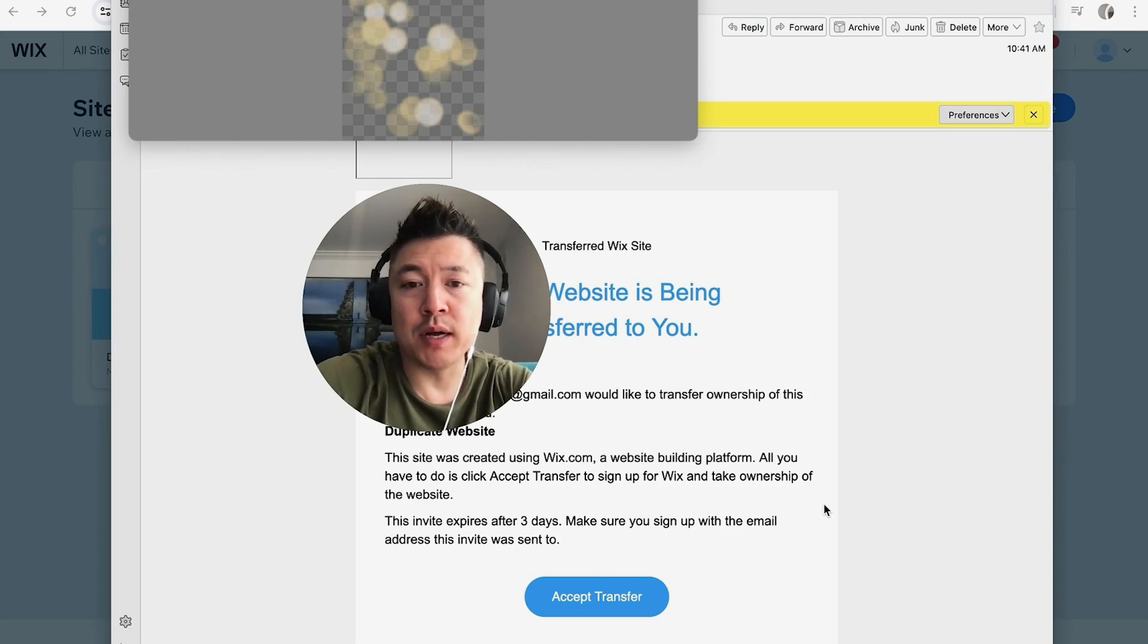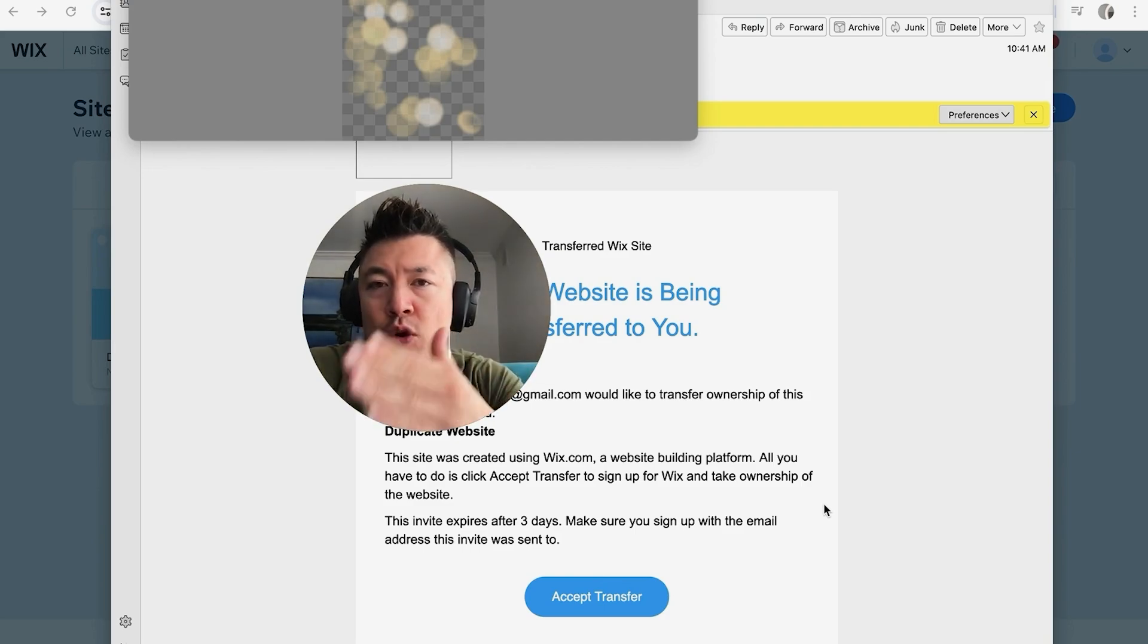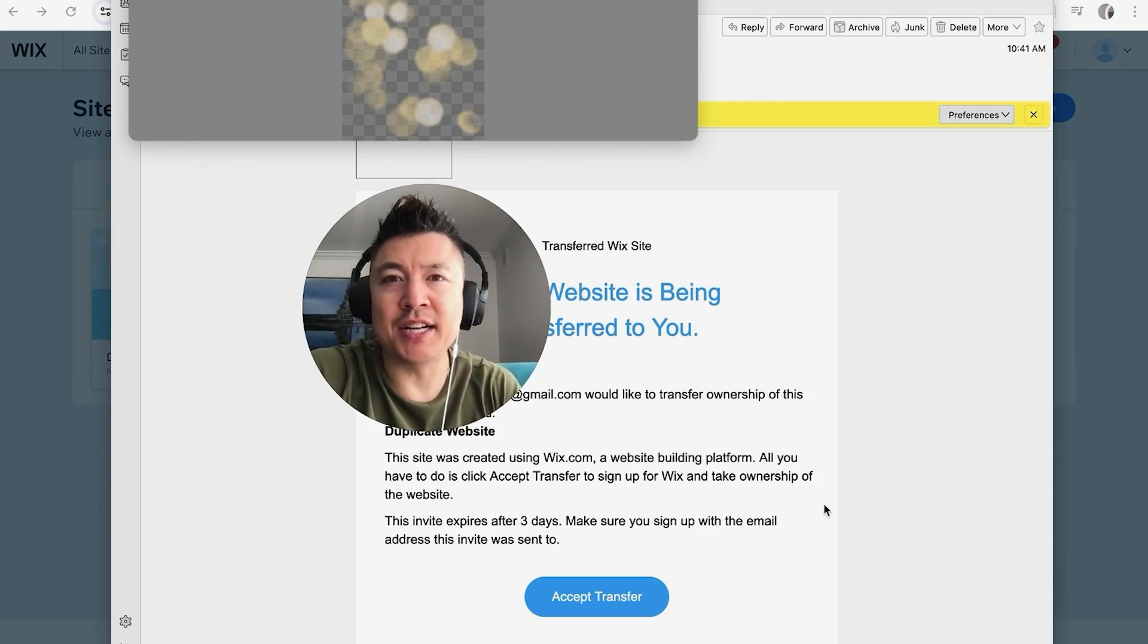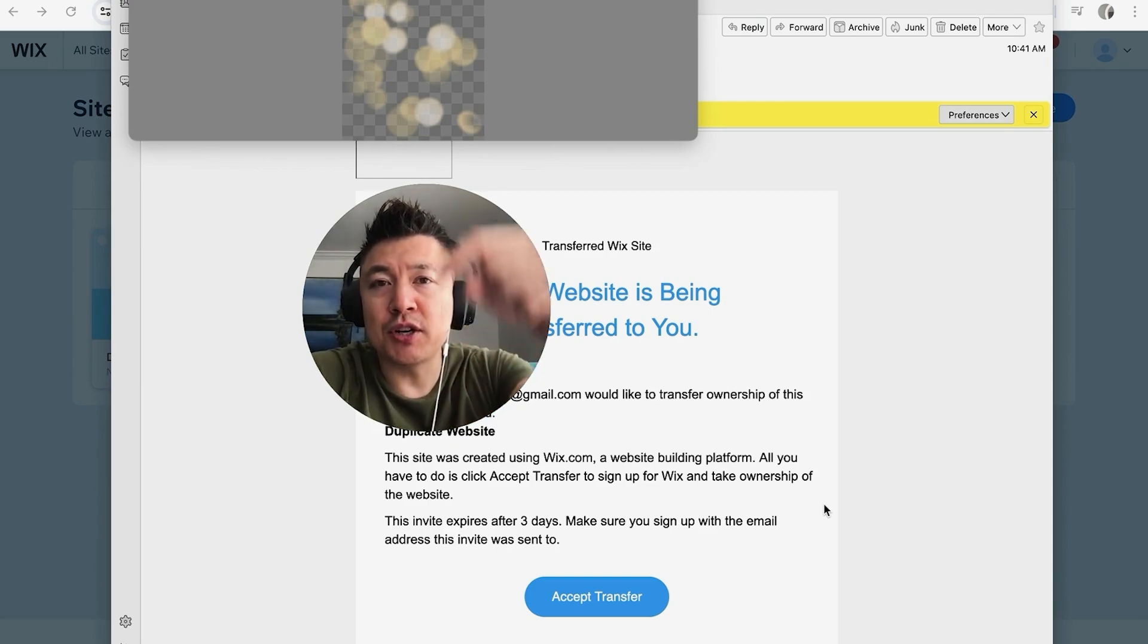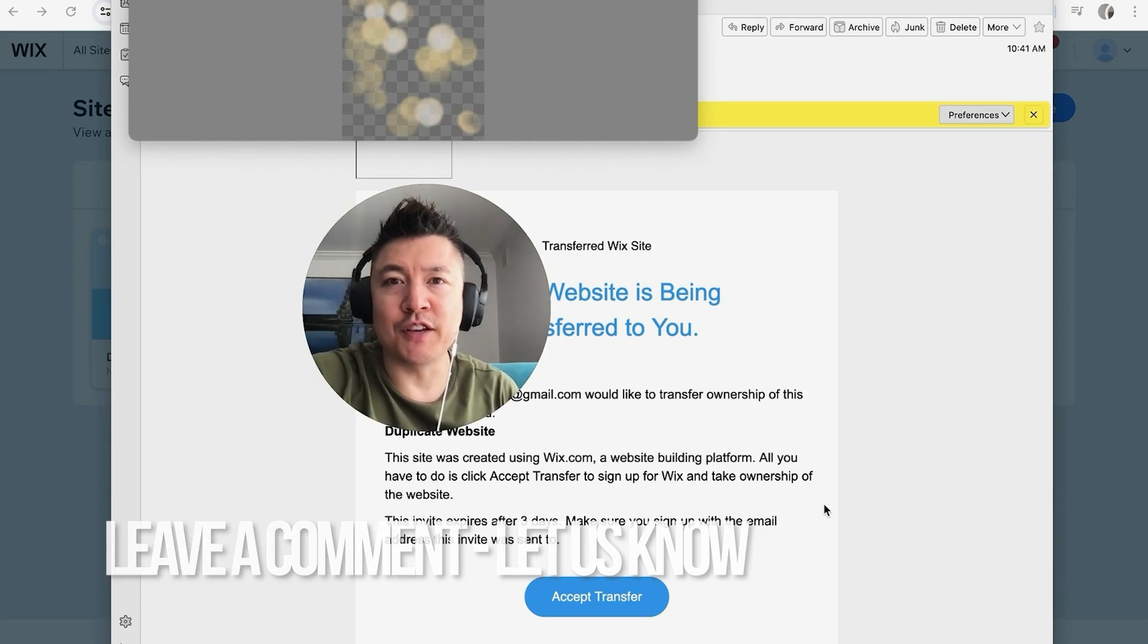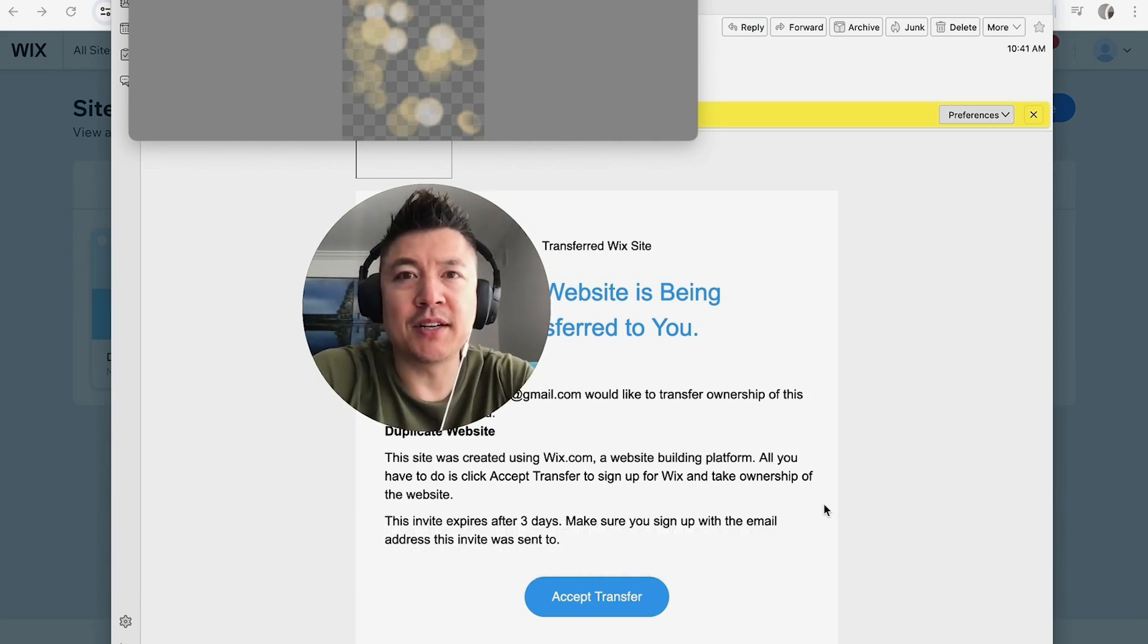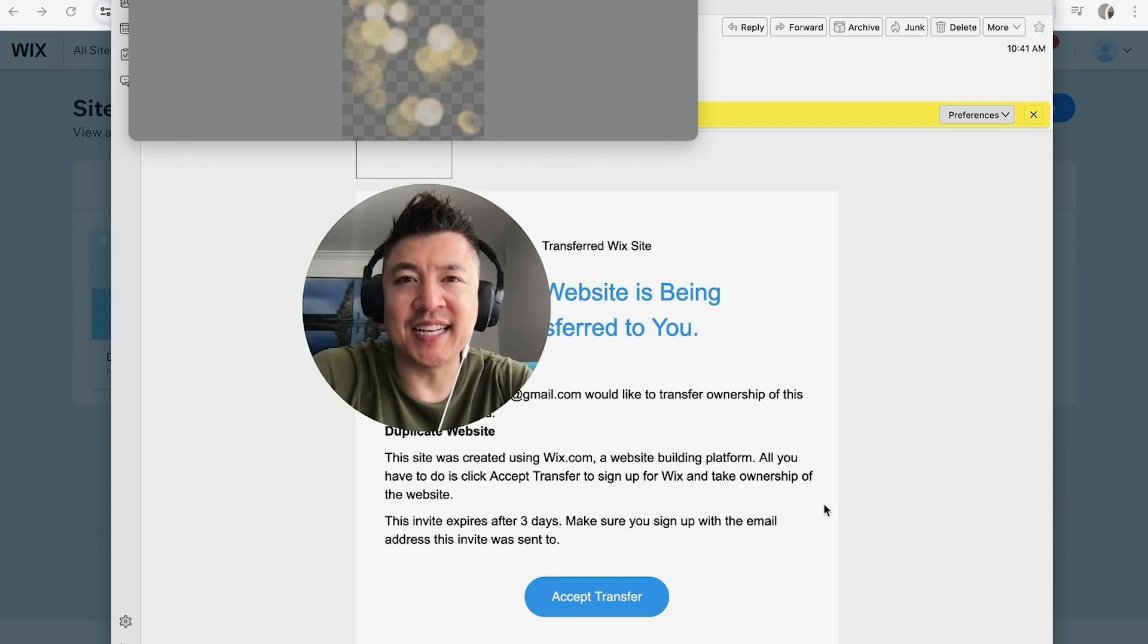So there you have it, guys. If you're wondering how to transfer ownership of your Wix website to someone else, that's the easiest way I know how to do it. If you know an easier way, be sure to leave a comment below and let the rest of us know how you did it. Hopefully you found that video useful. If so, click thumbs up or maybe consider subscribing to my channel. Hope to see you on the next video. Thanks again for watching.